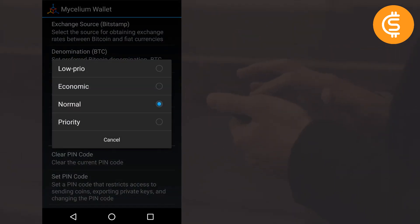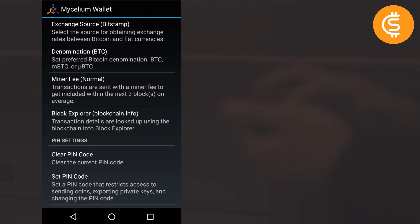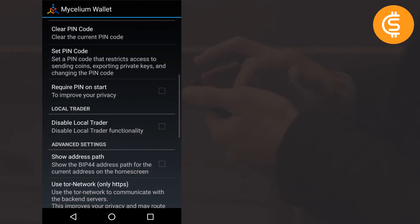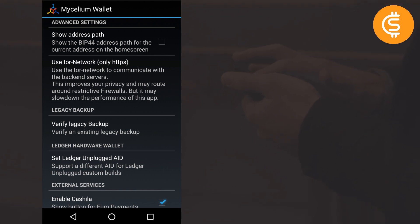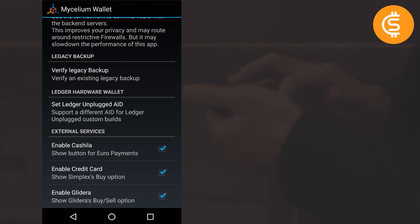In Settings you can also set your default miner fee preference — low priority, economic, normal, or priority. You can change your PIN code and configure additional authentication options such as WIF encryption. There are also many third-party external services you can use in parallel with the Mycelium wallet.